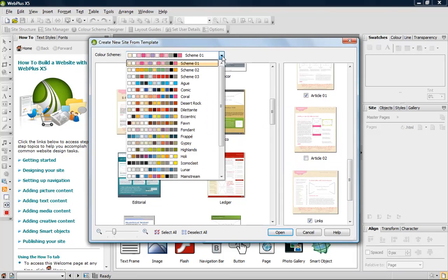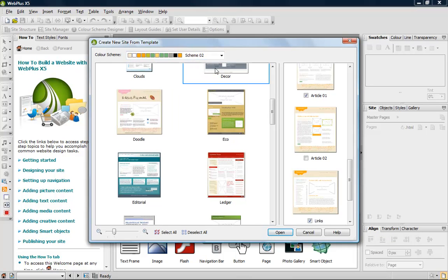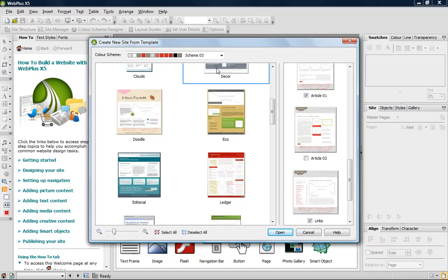You can choose a color scheme from the drop-down list. The first three schemes are designed specifically for the template. The other schemes are available for any site that you might create. Notice that the preview pages update when you select the scheme.